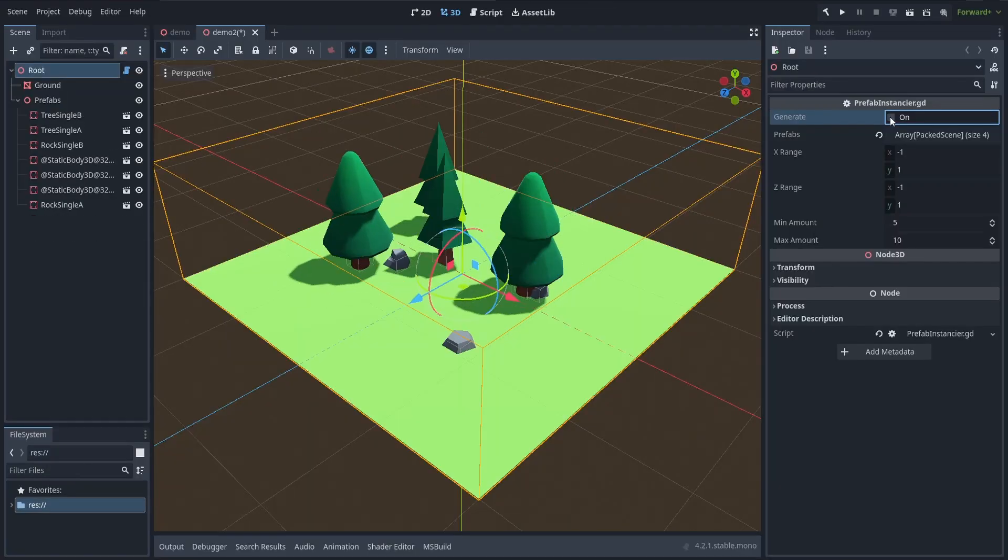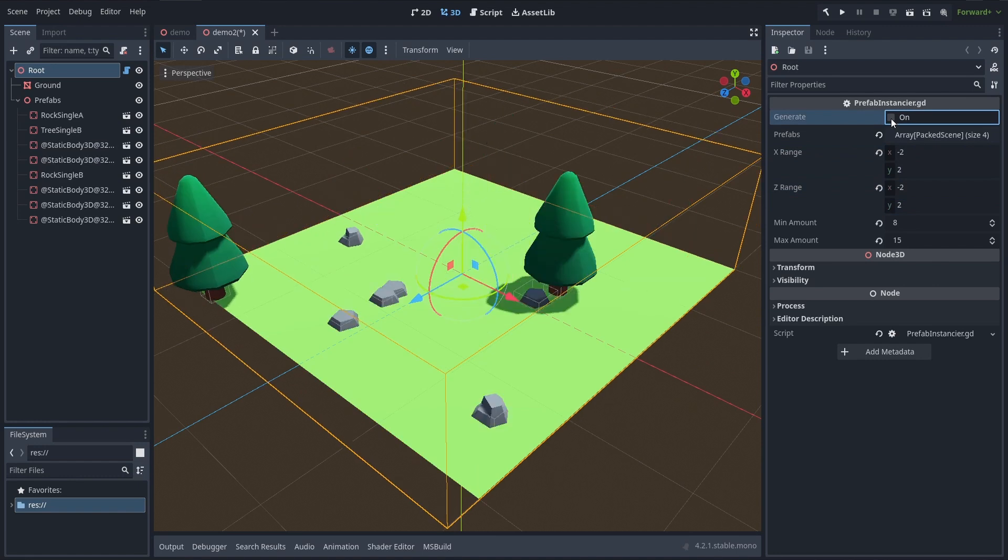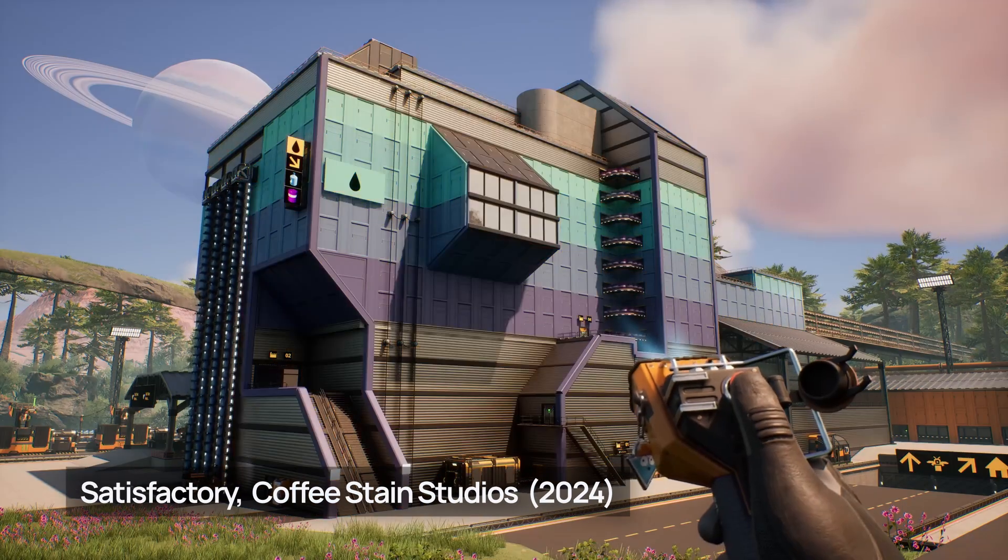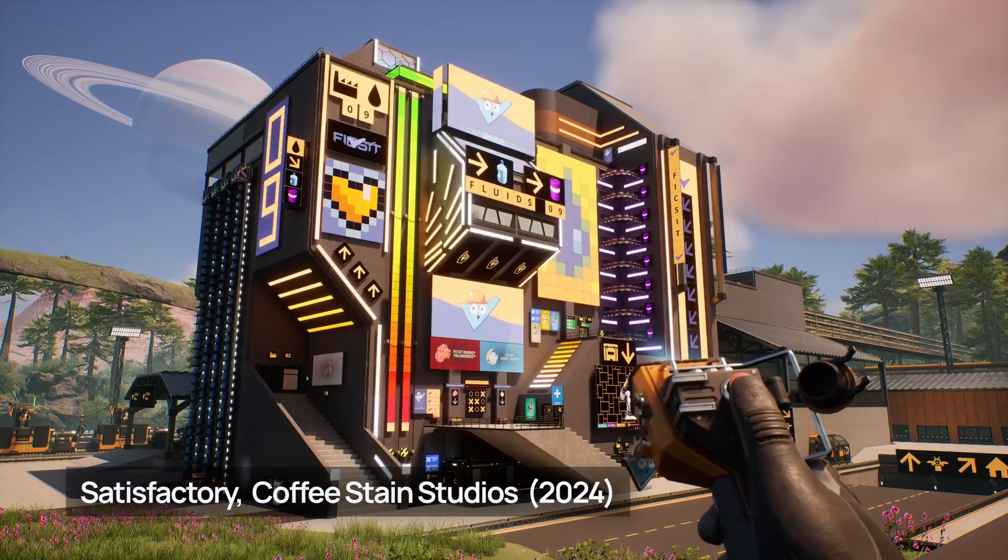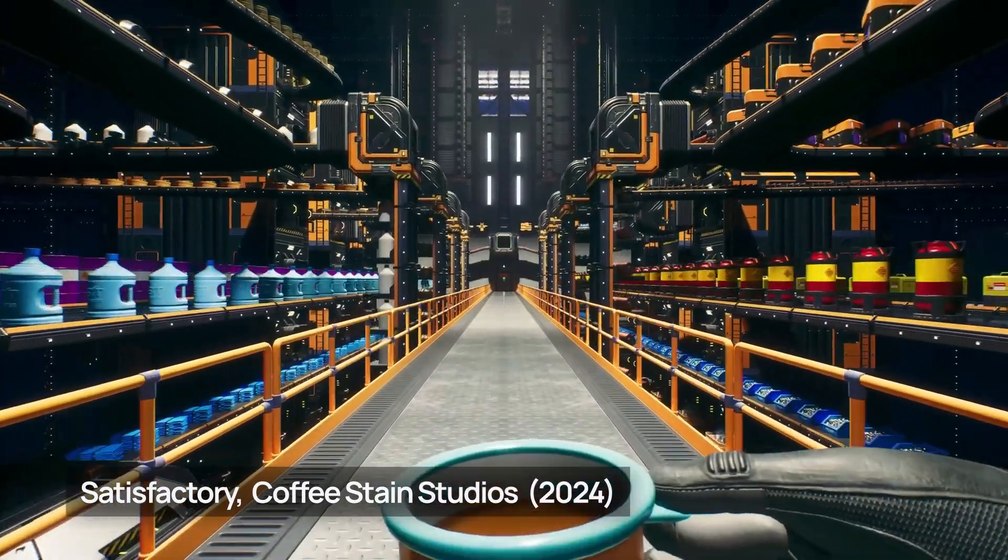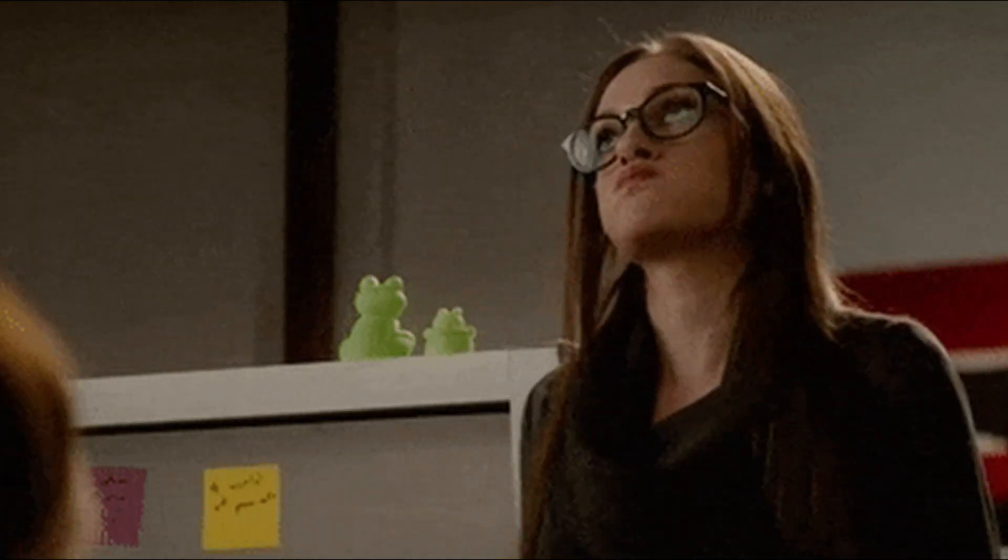So did you know that it's actually possible to run code directly in the editor with Godot? Sometimes having to run the entire scene just to check that one method is working as expected is a bit of a waste of time.